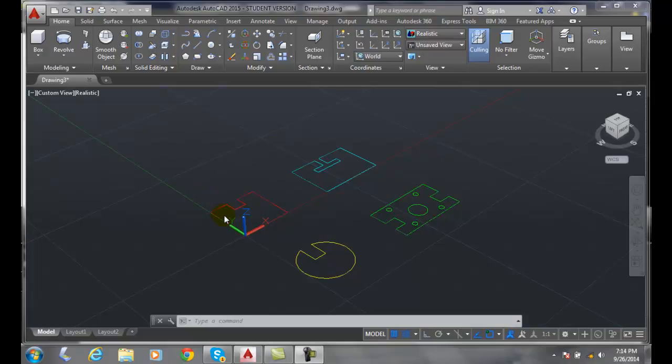We're going to extrude that and create that slot. Over here we have a T-slot used like in a milling machine. We're going to extrude that and get that T-slot formed.